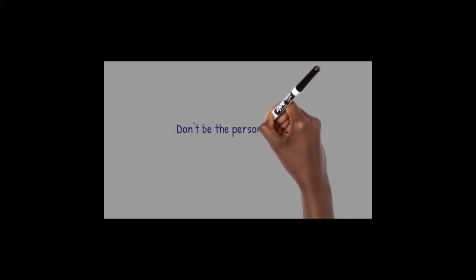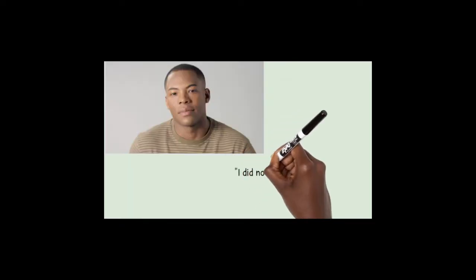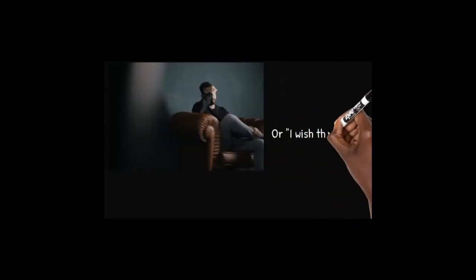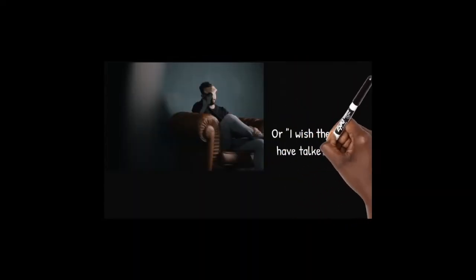Don't be the person to say, I did not know they were going through this, or I wish they would have talked to me.